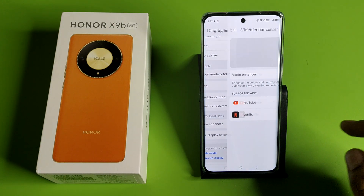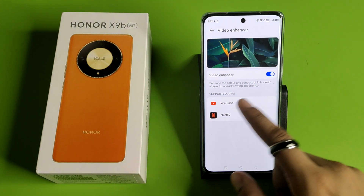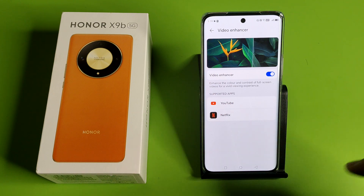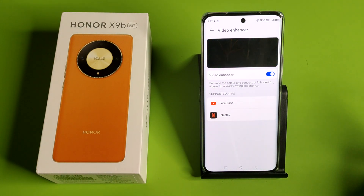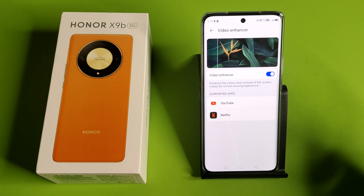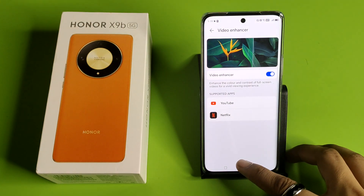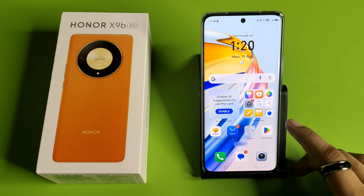Here it is — Video Enhancer. You have to enable it. It will be applicable on YouTube and Netflix, enhancing the color and contrast of full-screen videos for a vivid viewing experience. I hope you like this video.